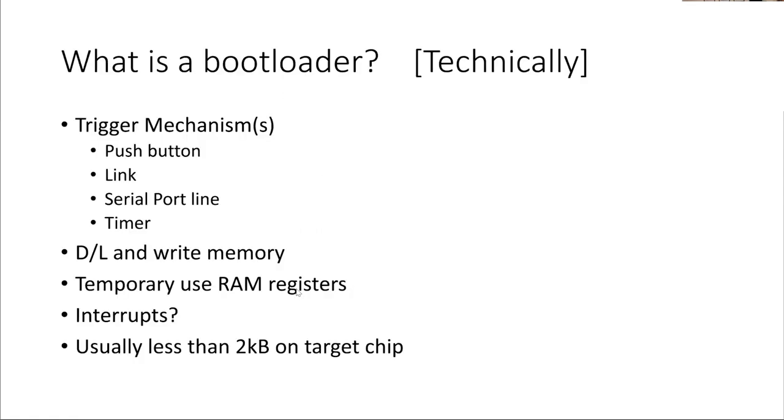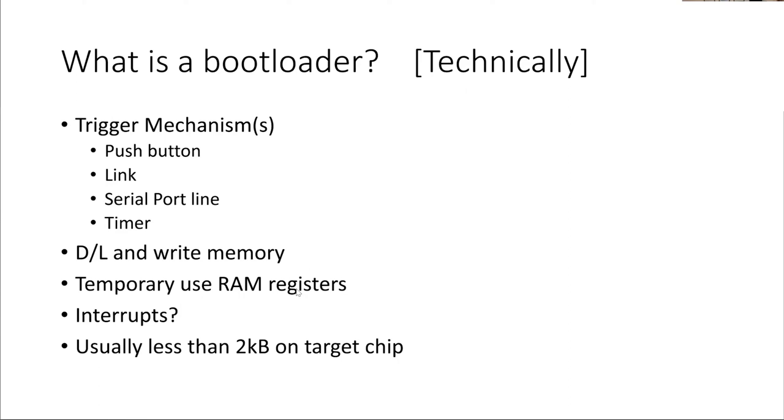Technically, you need a trigger mechanism. That can be a push button or a jumper link. If you look at the ESP32s and ESP8266s and the black pills and the blue pills and STM32s, lots of these things have got two little tactile switches on the board. And you have to push one button down while you press the other one. You push an IO pin down while you reset it, so that when the reset lifts, the other button's still down, and that's the trigger mechanism for the bootloader.